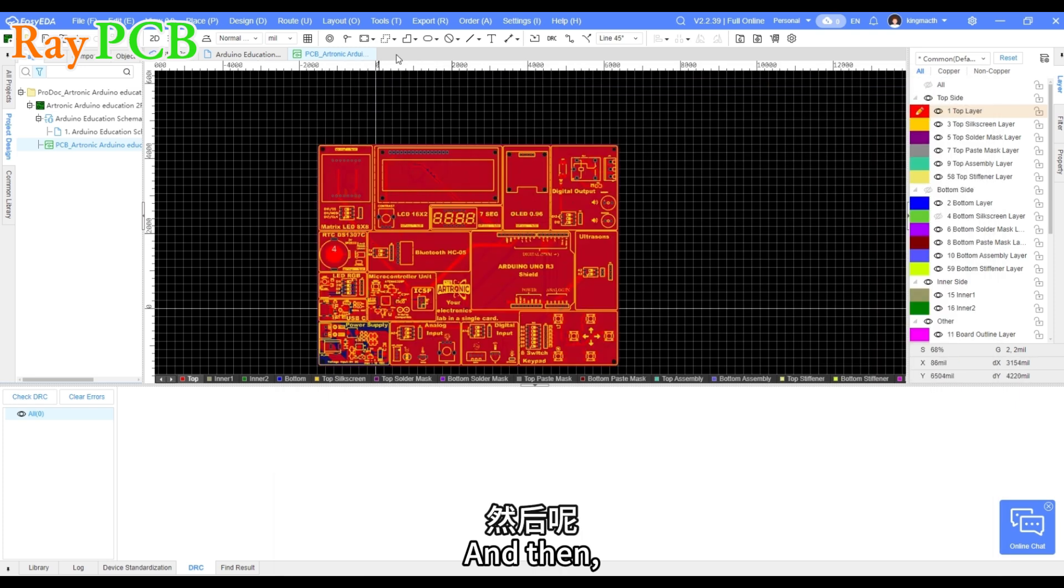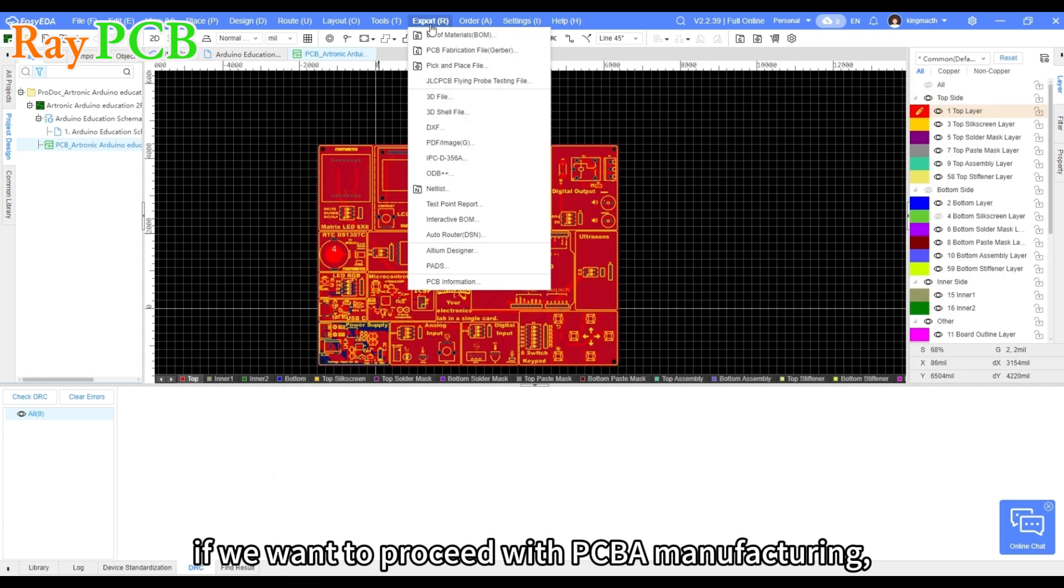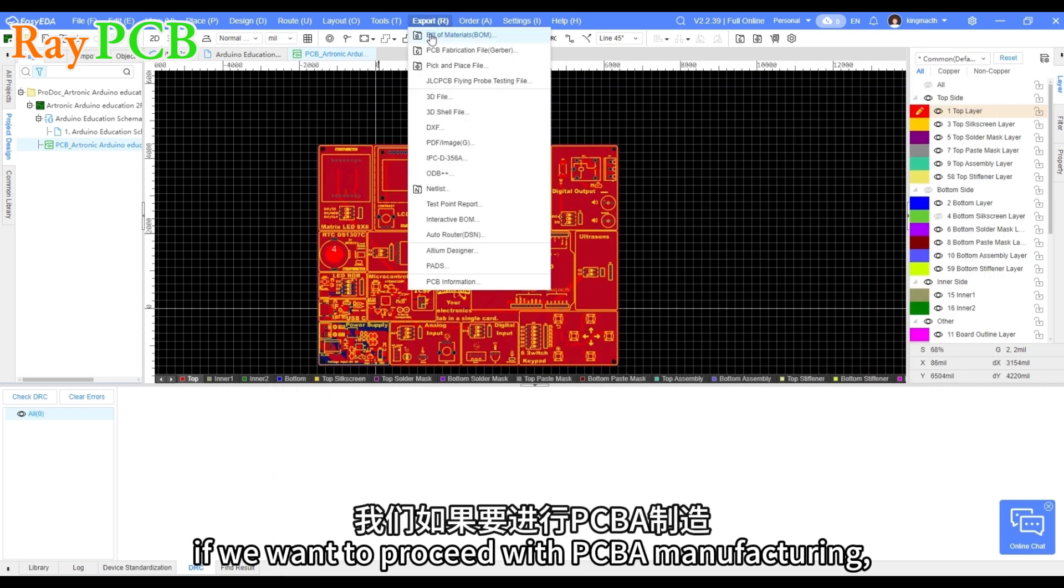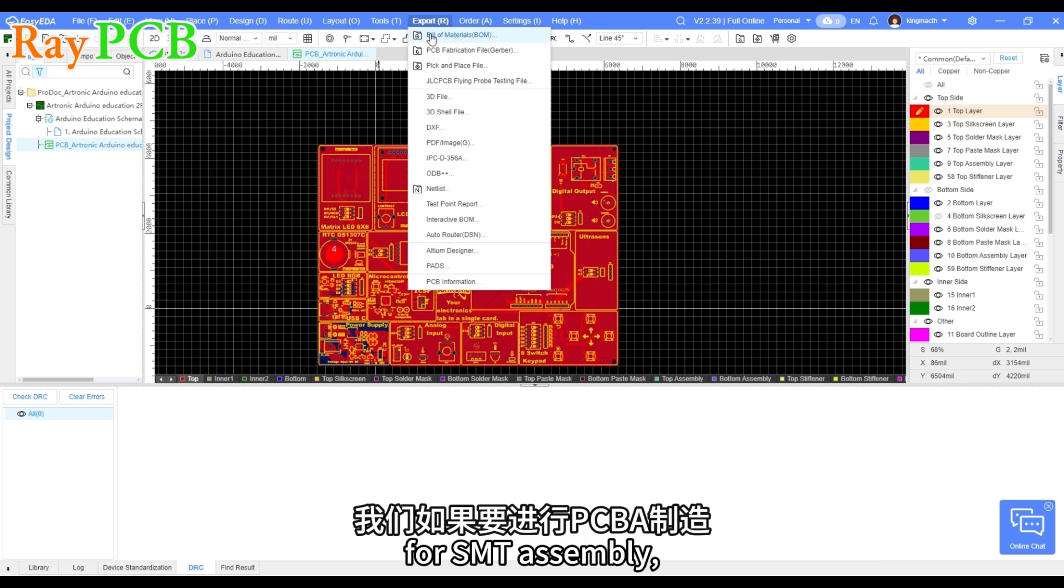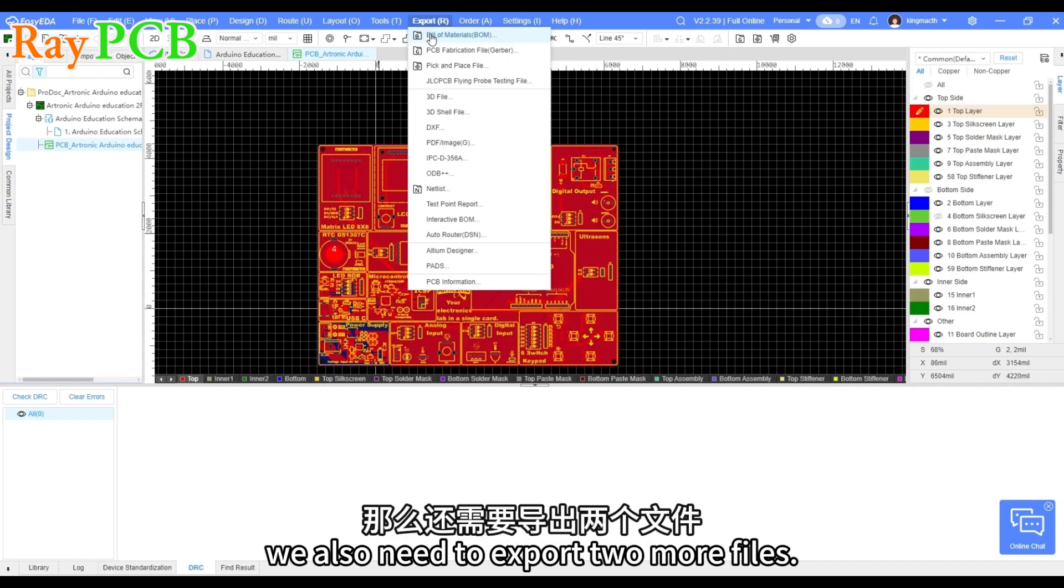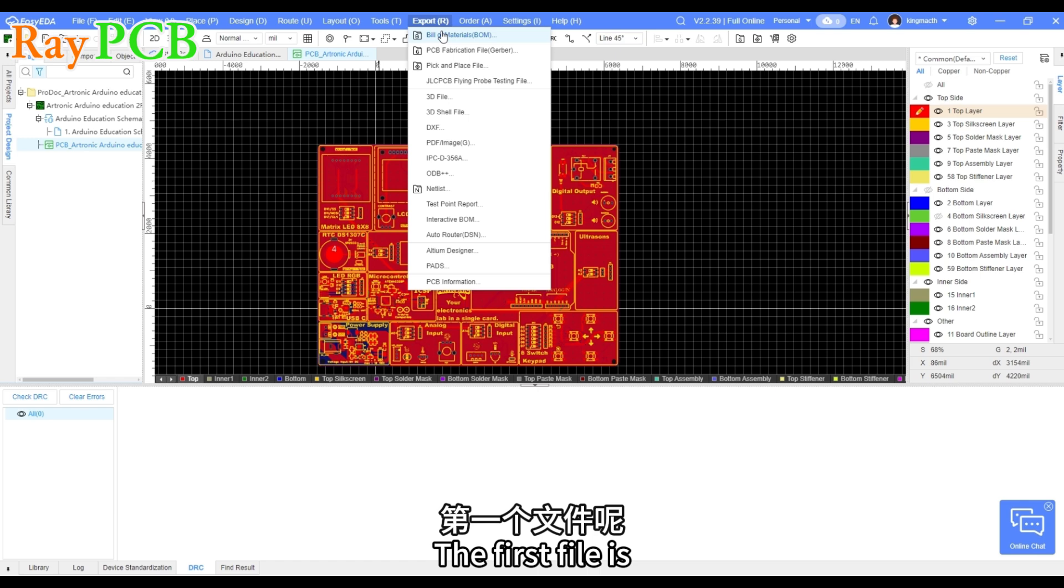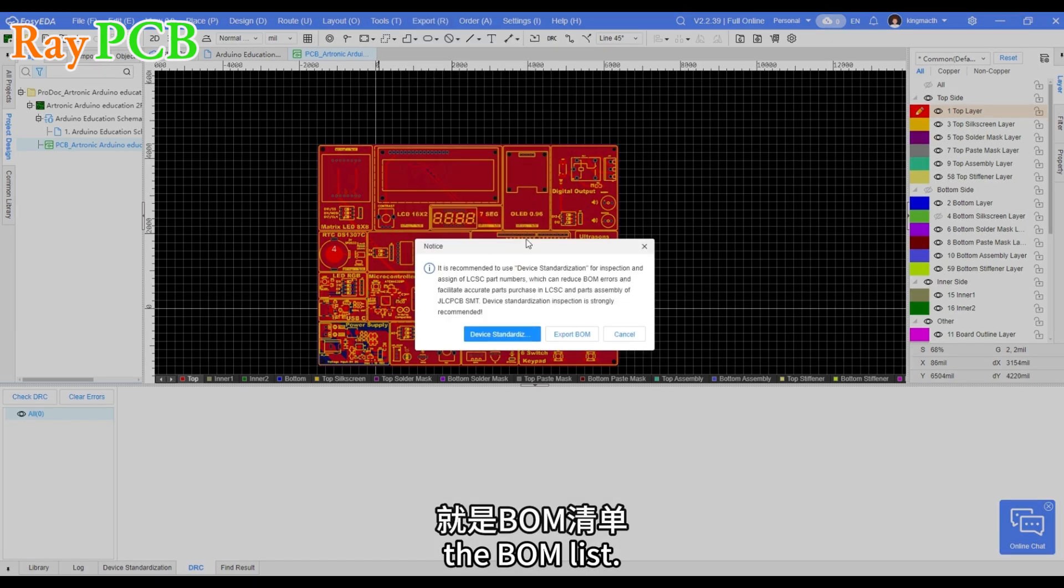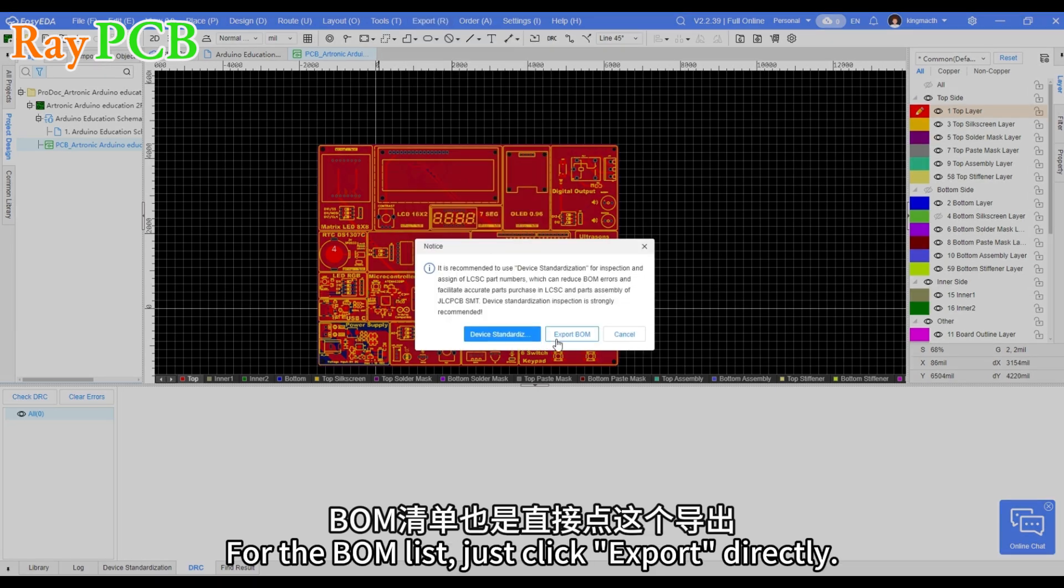And then, if we want to proceed with PCB manufacturing for SMT assembly, we also need to export more files. The first file is the BOM list.